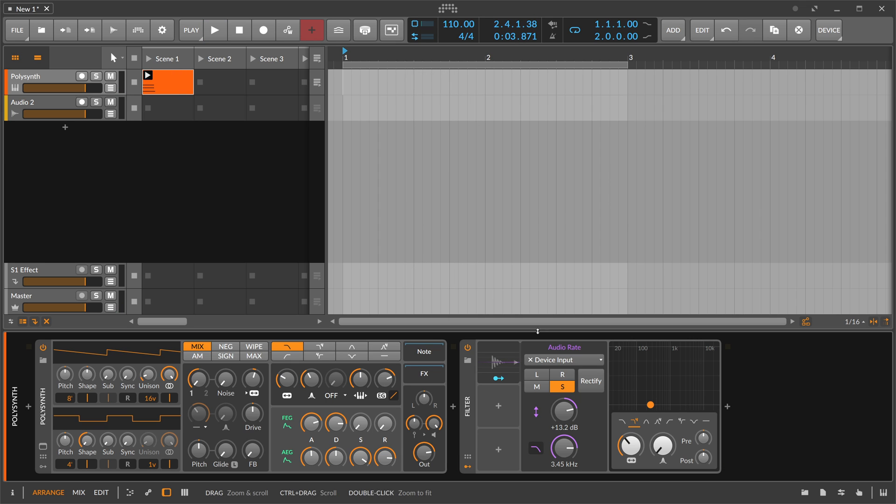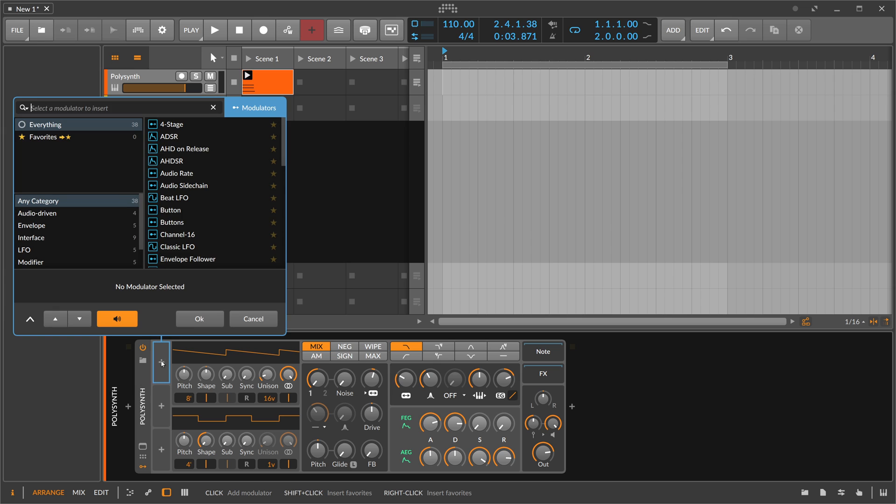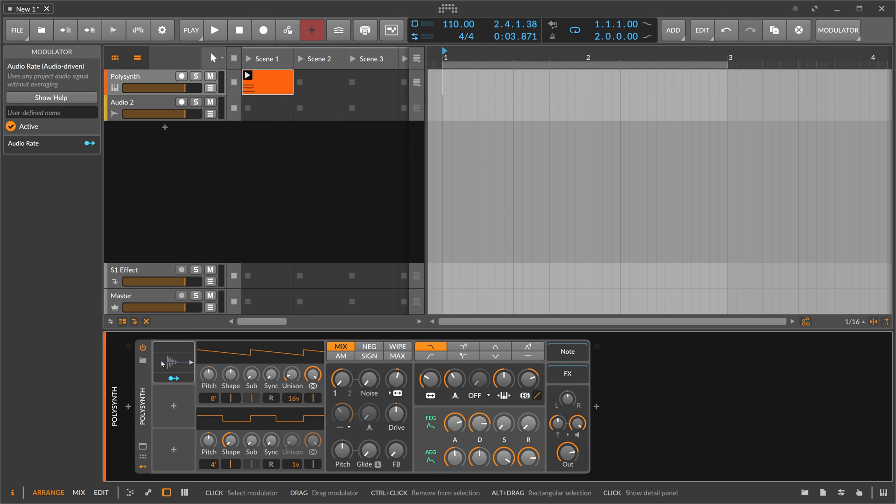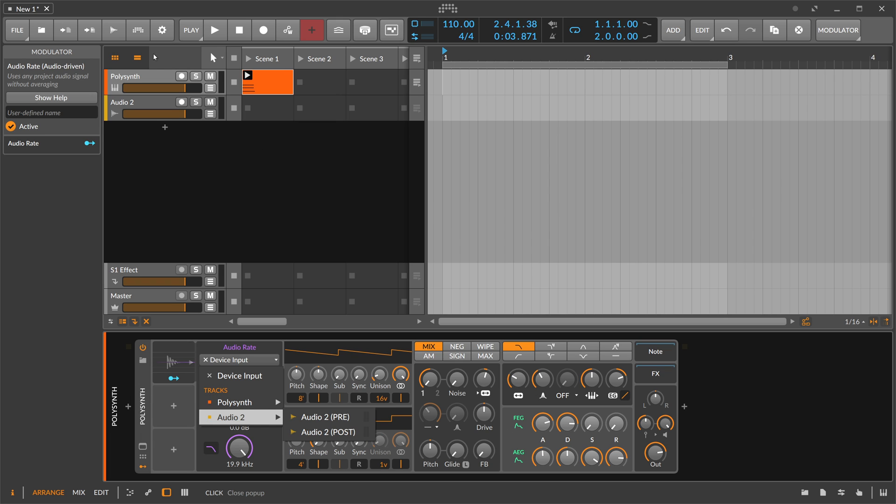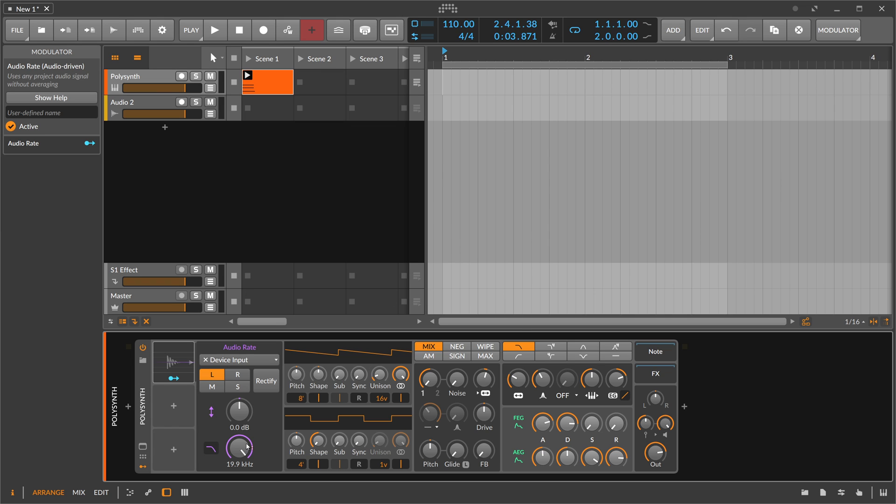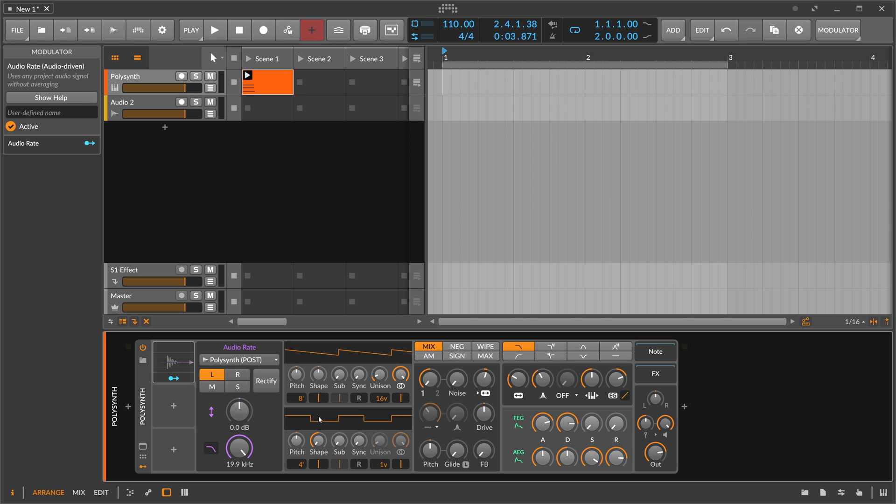Another interesting thing you can do in Bitwig Studio is to remove the filter and put the audio rate on the polysynth itself. You can choose with the device input not only different tracks, you can also choose the same track. We can choose the output of the polysynth itself and feed the audio signal back into the audio rate modulator and modulate something inside the polysynth. So we have a feedback loop.